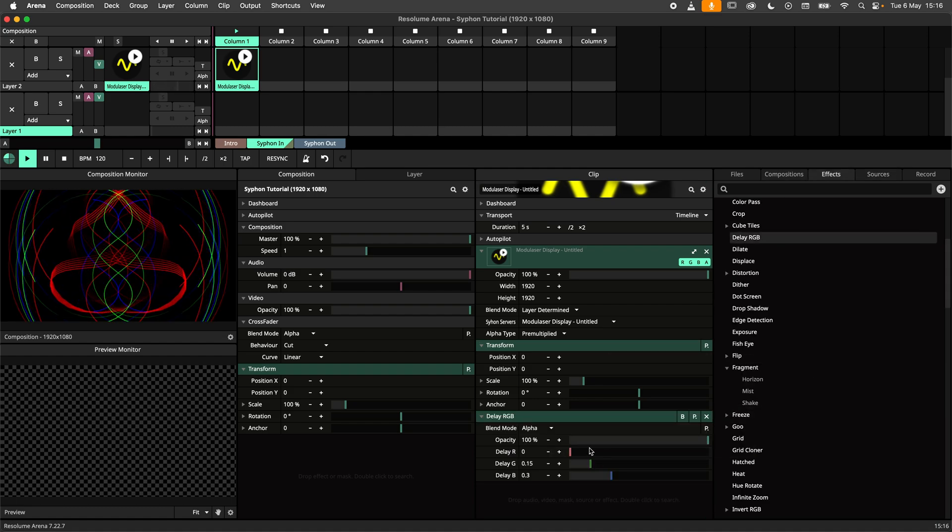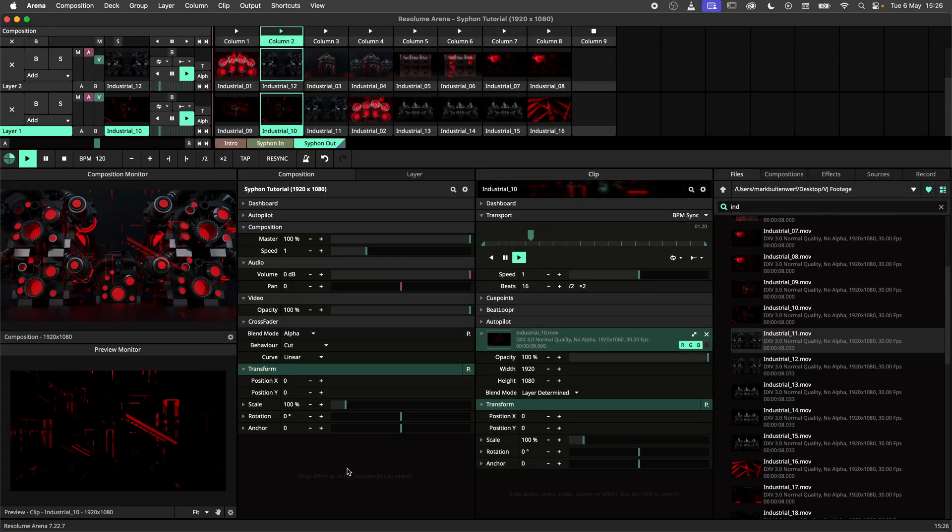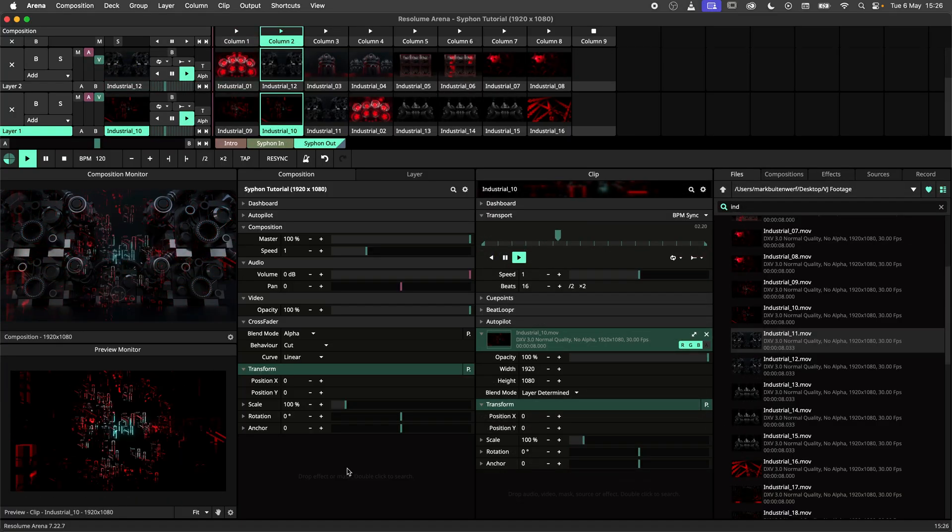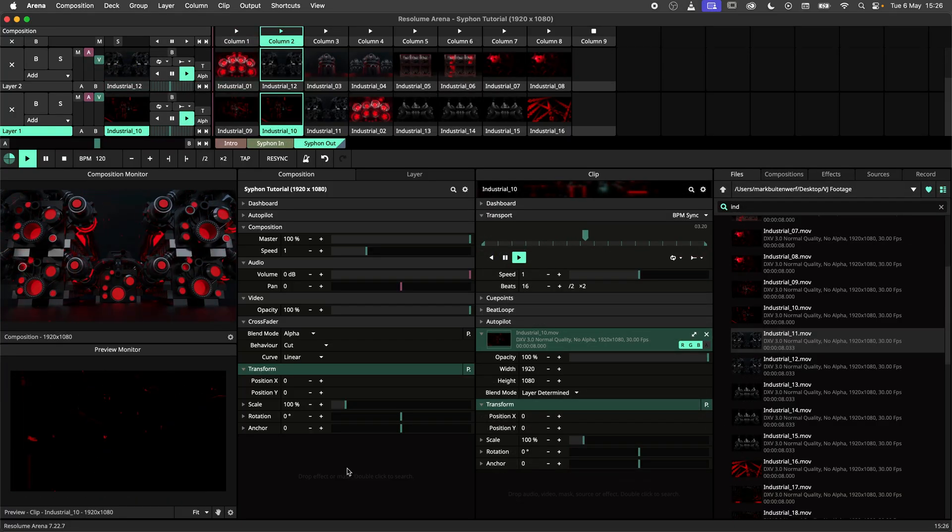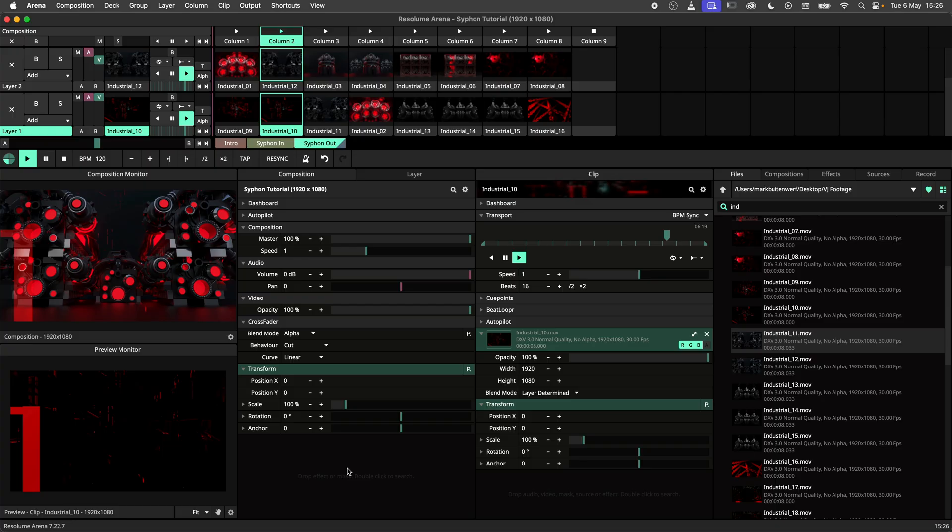Let's now cover the other use case, sending the output of Resolume to another application. In this example, I want to send my Arena composition to OBS.